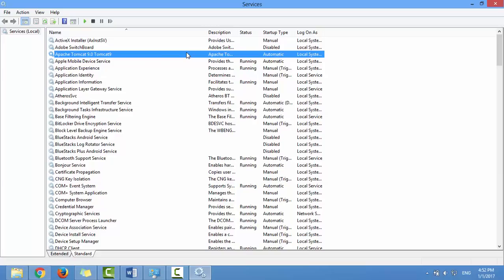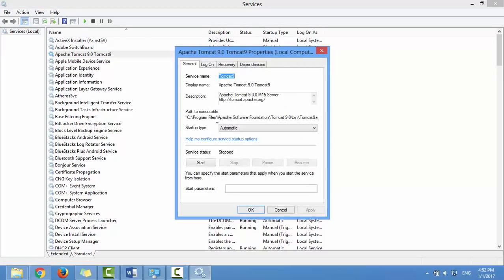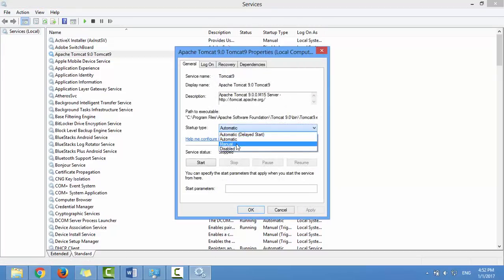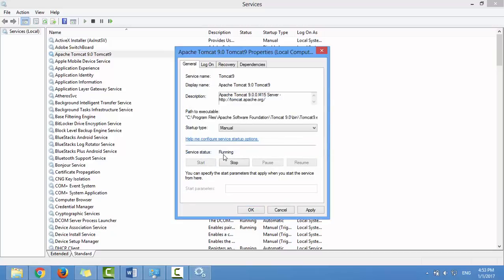It is set to Automatic in startup type. Right-click on the service and select Start. But it's better to go to Properties and set the startup type to Manual. Now click Start. The service is running now. Click OK.